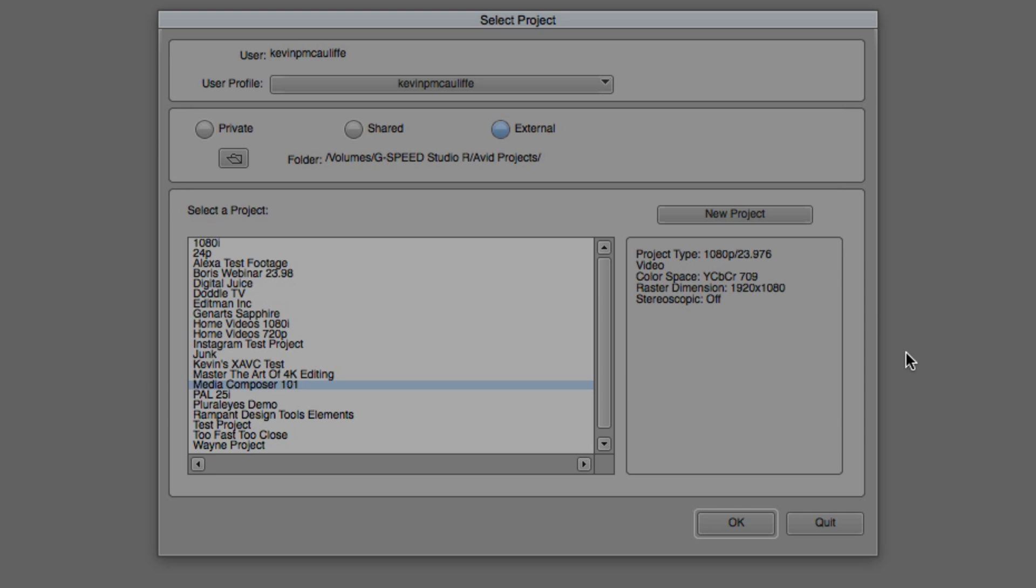For the purposes of what we're doing, let's work in this project I'm working on right now. As you can see, it's 1080p 23.976, which is perfectly fine. I can switch into any Ultra HD, 2K, or 4K project that is inside that frame rate. I'm simply going to say okay.